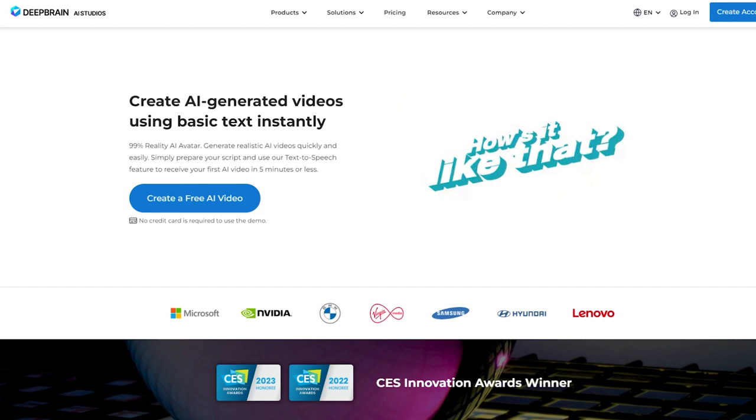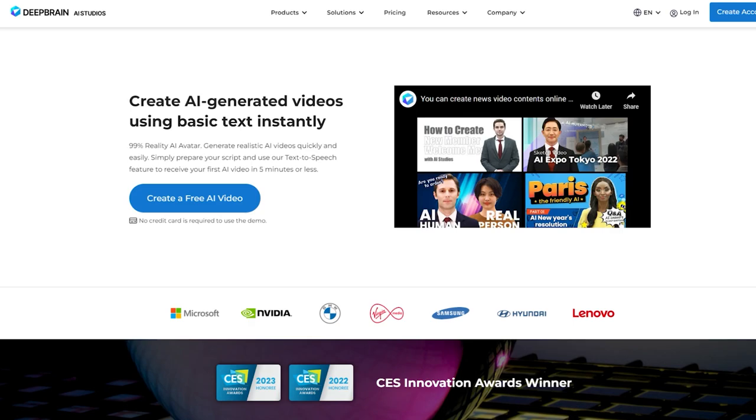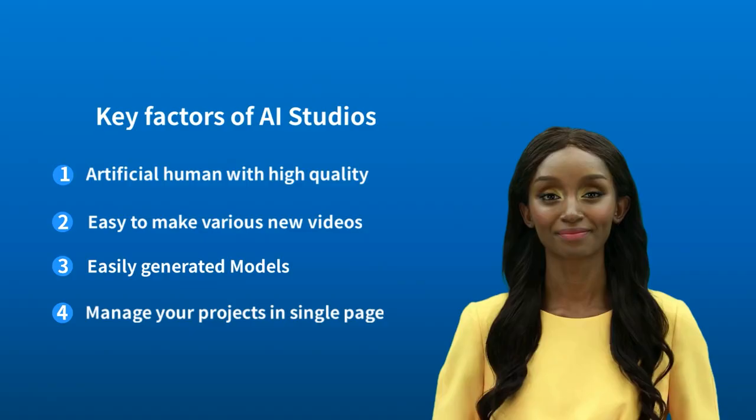But rather than me showing you the platform, I thought I'd let the AI presenter do that for me. Thanks, Mark.